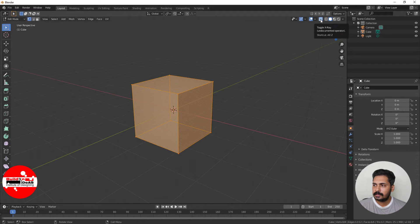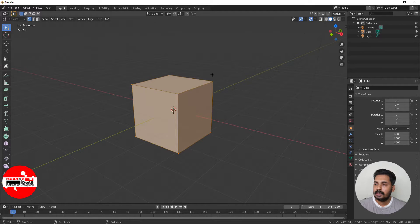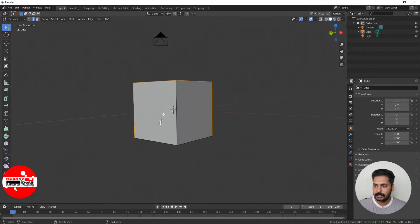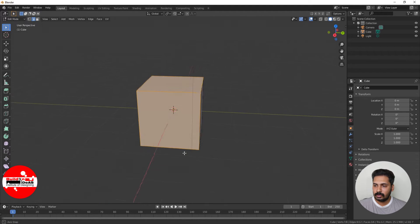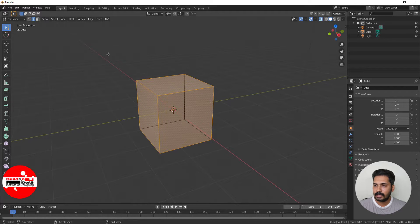To toggle the X-ray mode, press Alt-Z. When you click Alt-Z you can see that we are toggling between X-ray mode and normal mode. You can do the same thing by clicking 2 to go to edge mode, and then if you click and drag you can see that I've selected all the edges facing us. If you rotate you can see the back edges are not selected. So if you click Alt-Z to activate X-ray mode and then click and drag you can select all the edges.